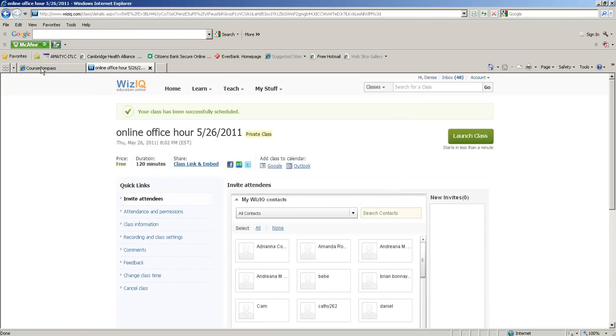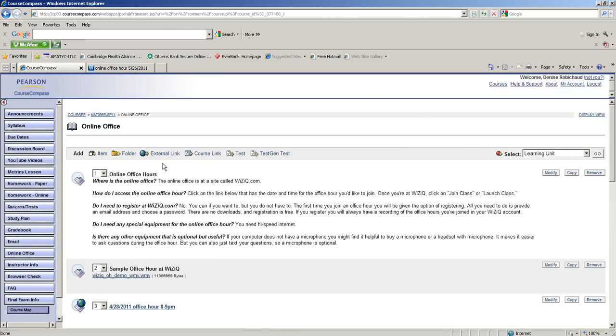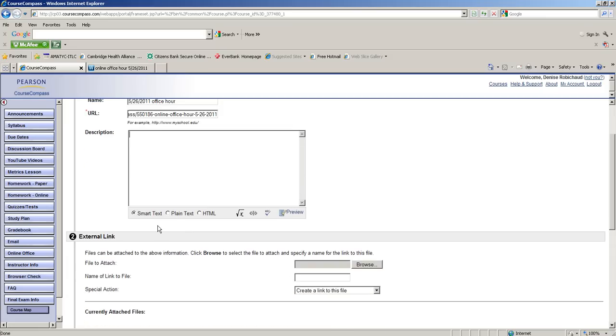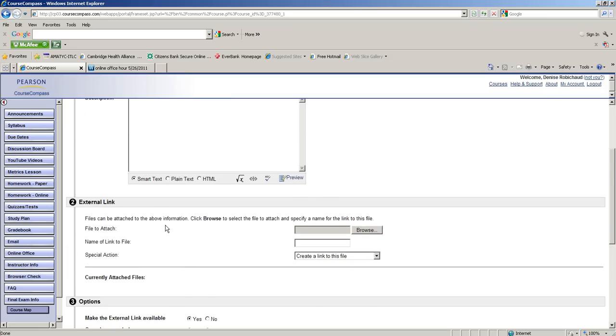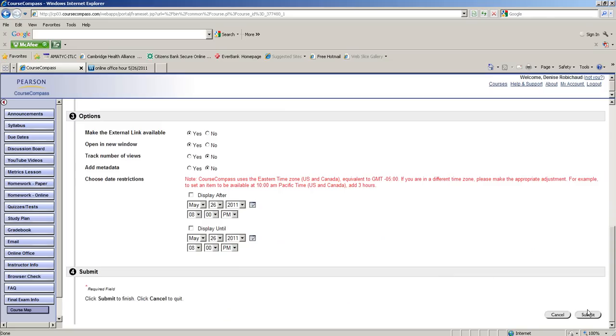Right now we're already in the online office hours section of the course, so I'm going to go to the top right, click edit, choose external link. In the URL field I'm going to Ctrl+V and that pastes in the link we just copied. We'll call this the 5/26/2011 office hour. I don't usually put a description. The only thing I do is right down here: open in new window, yes. And submit.